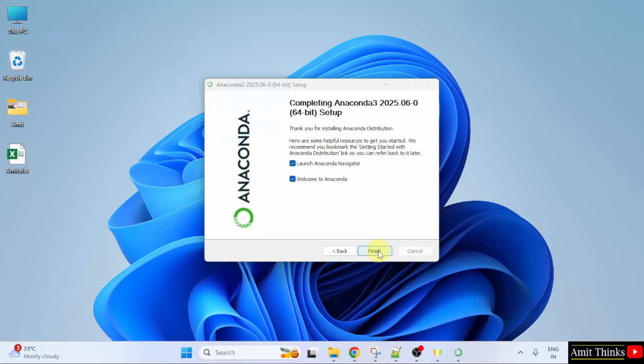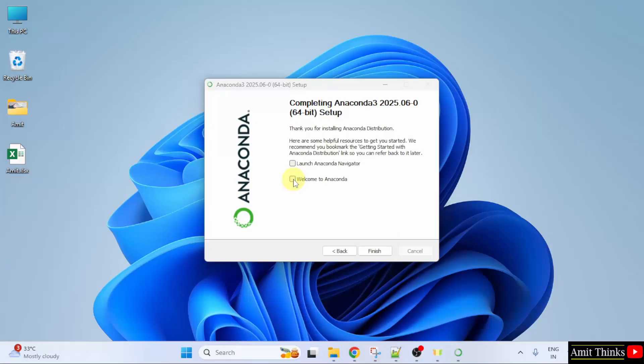Anaconda installation completed. It will automatically launch Anaconda Navigator, but I'll uncheck these and click finish.